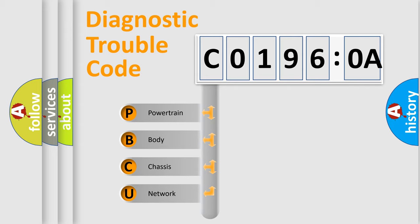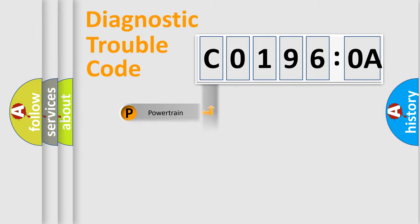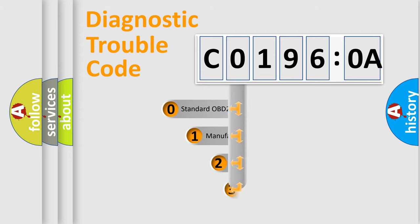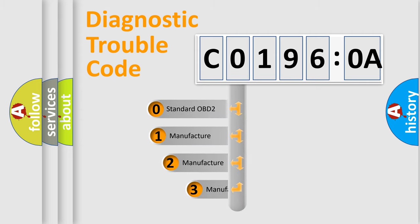We divide the electric system of automobile into four basic units: Powertrain, Body, Chassis, and Network. This distribution is defined in the first character code.